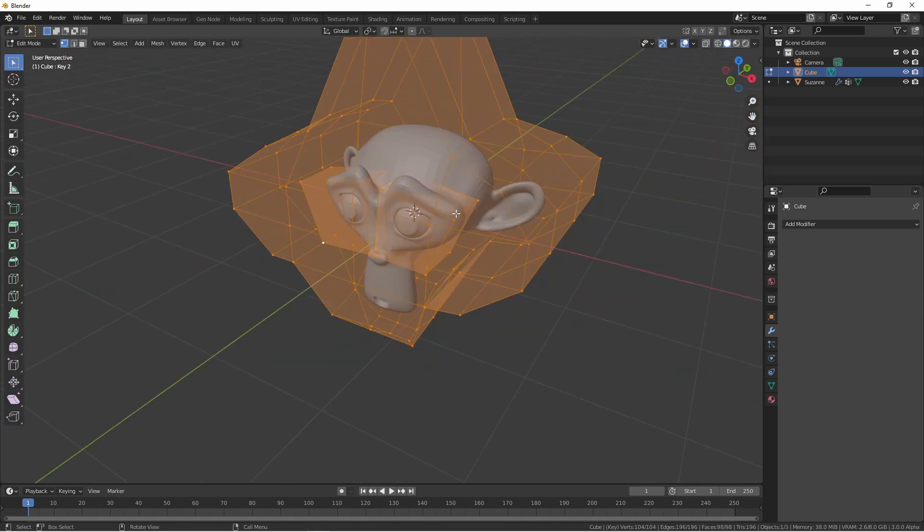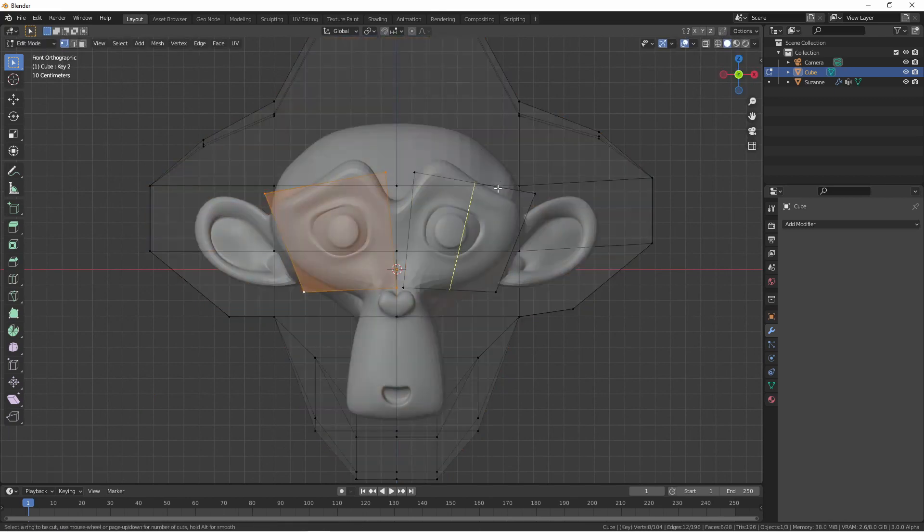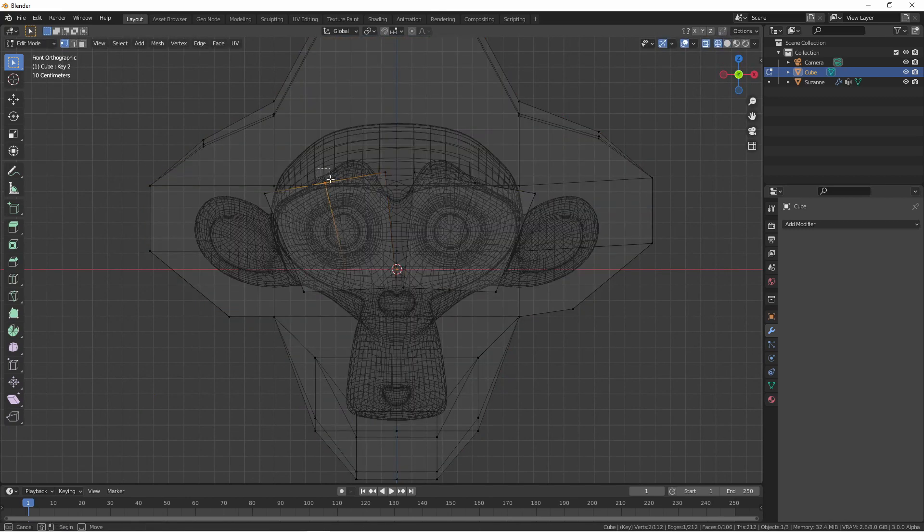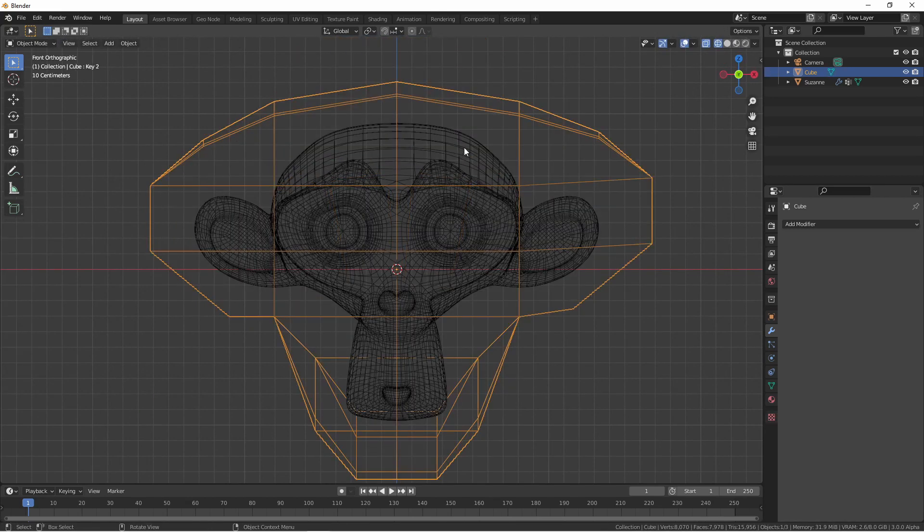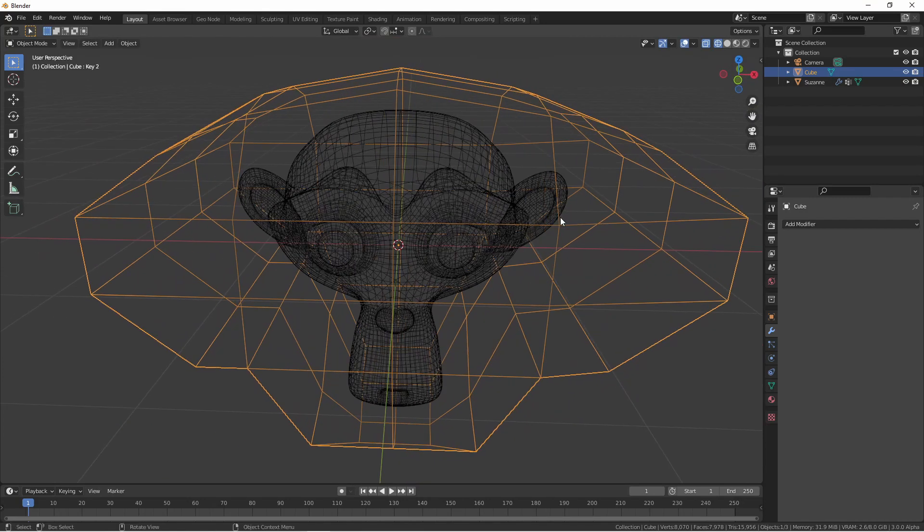As you can see, these two meshes are not connected to our outer cage mesh and are just floating inside of it. Once we have them lined up the way we want them, we'll go ahead and rebind our object.